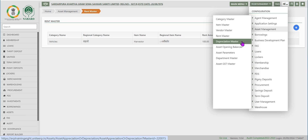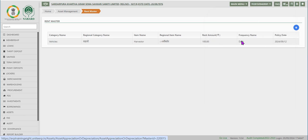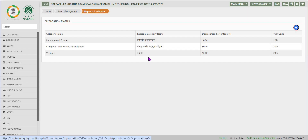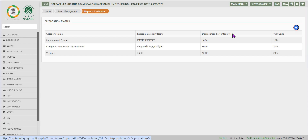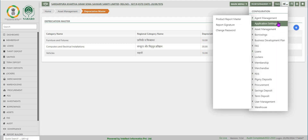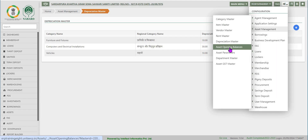The next option after rent master is depreciation master. Click on it for the screen to navigate. Depreciation master contains fields like category name, regional name for the category, the percentage of depreciation, and the year in which it is created or purchased.